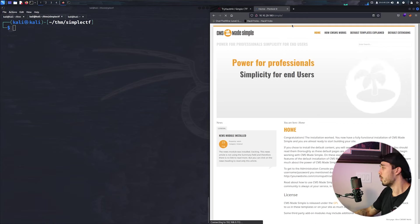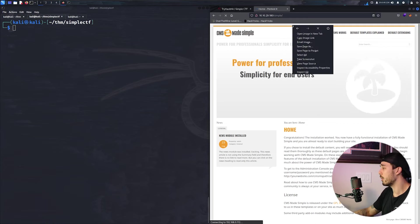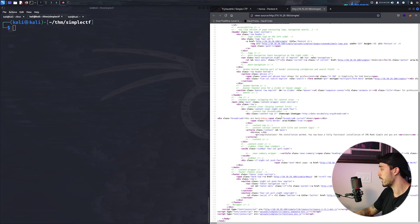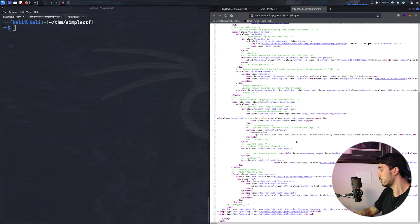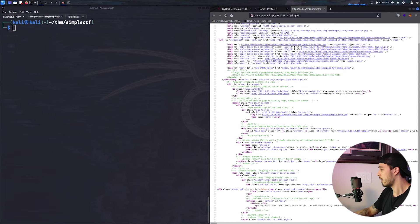Okay, so generally I like to look at the source code. Our CMS is made simple. A whole bunch of CSS and image files, running PHP. Nothing too glaring in the comments.